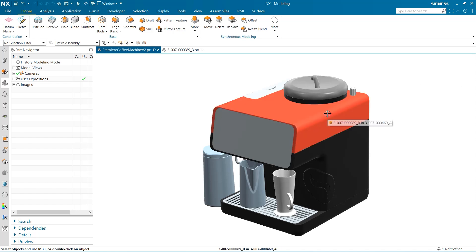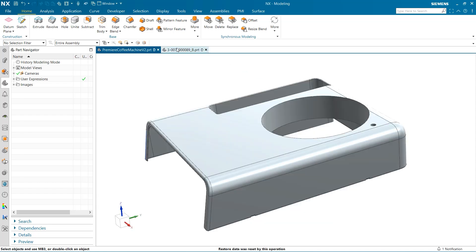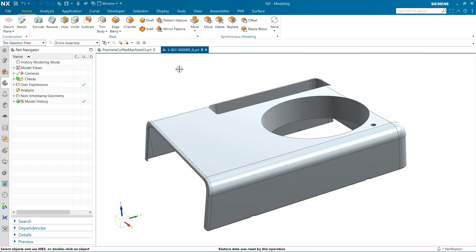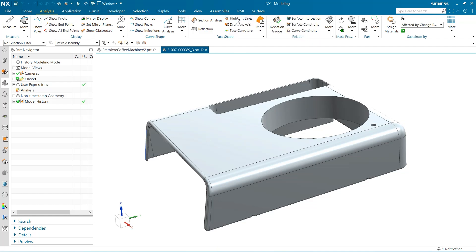To begin, I've isolated the top piece of this coffee machine's casing and we will begin by looking at the different highlight line tests we can run to analyze its surface. To do this, we can click over to the analysis tab and look under the face shape group. This is where we will find all of the tests that we are going to perform.